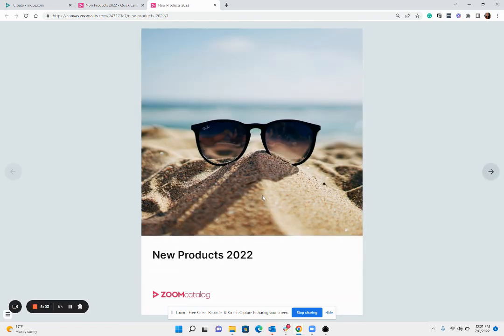So creating these lookbooks and catalogs is super easy, jump in here give it a shot and wait for us to produce a few more videos so you can get a little bit more into some of the other details of customizing your designs. Thank you.